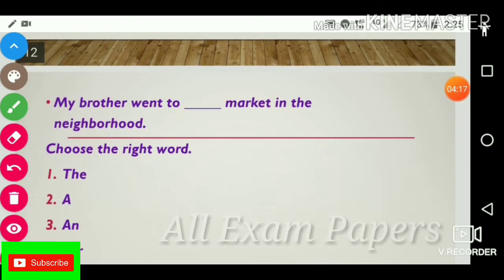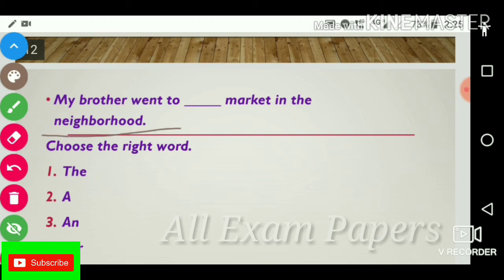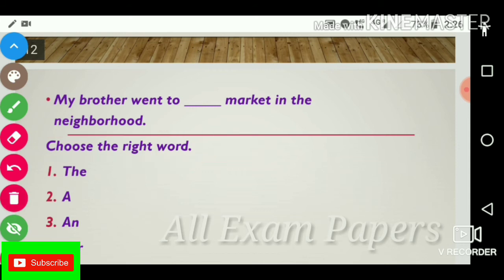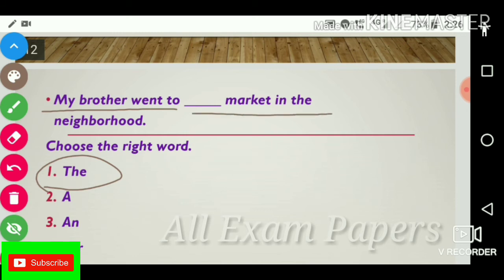Next question: 'My brother went to dash market in the neighborhood.' Choose the right word. Options: the, a, for. The answer is the. 'My brother went to the market in the neighborhood.'